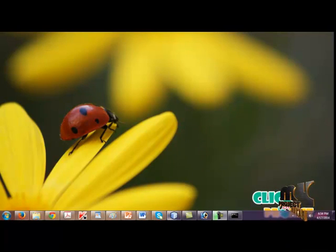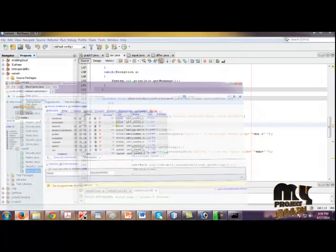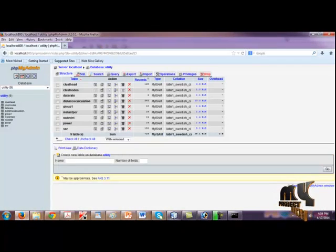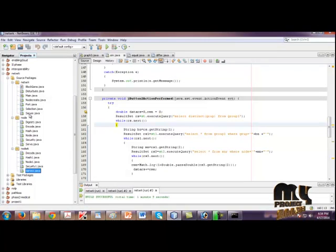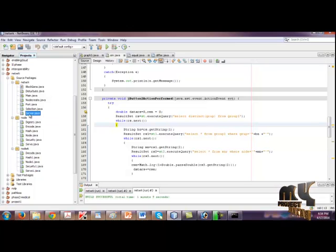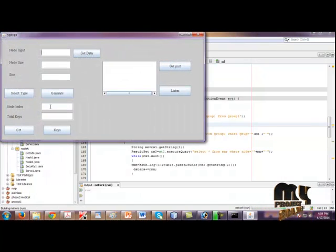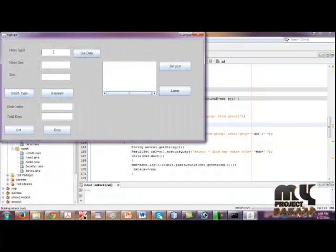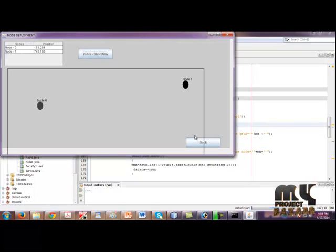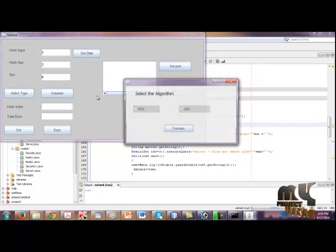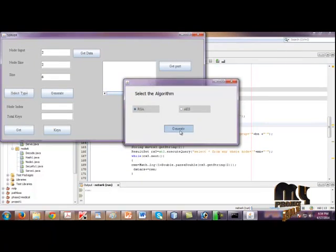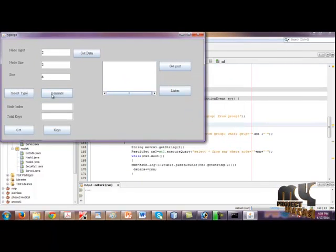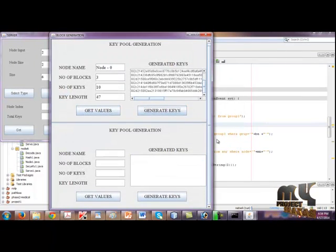Now we are going to see the project. The front end is NetBeans and the back end is MySQL. Inside the network package, choose server.java and click Run File. Give the input as 2 and get data. Then nodes are created and select time by using the RSA, then click Generate. Then generate the keys for each node.